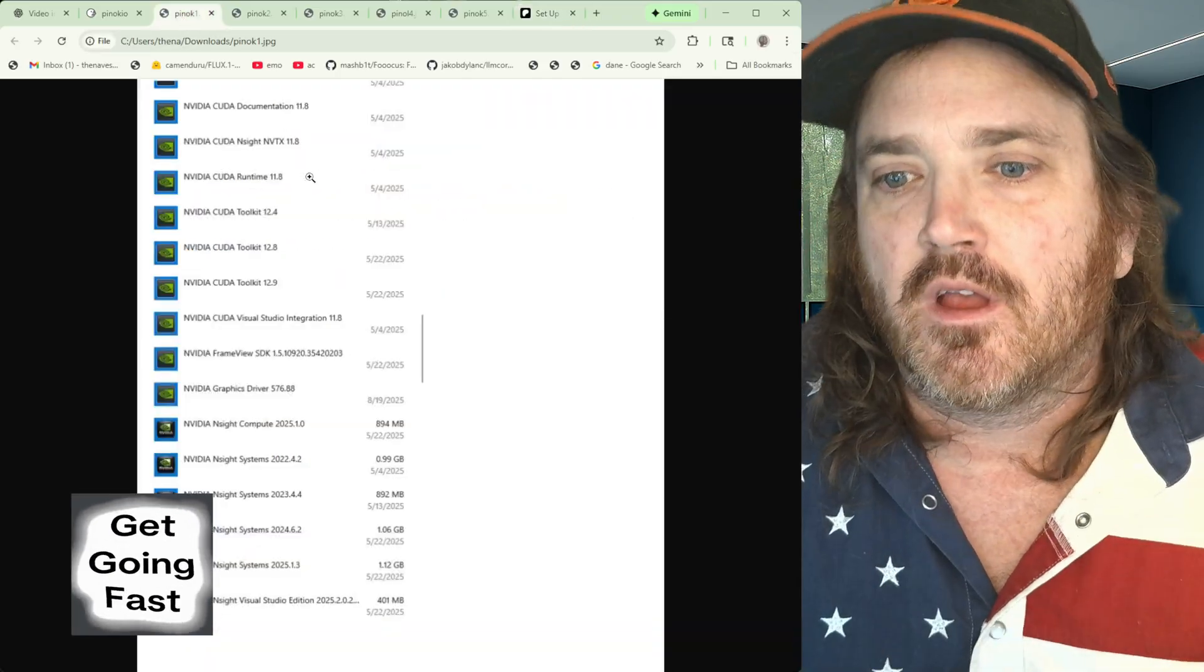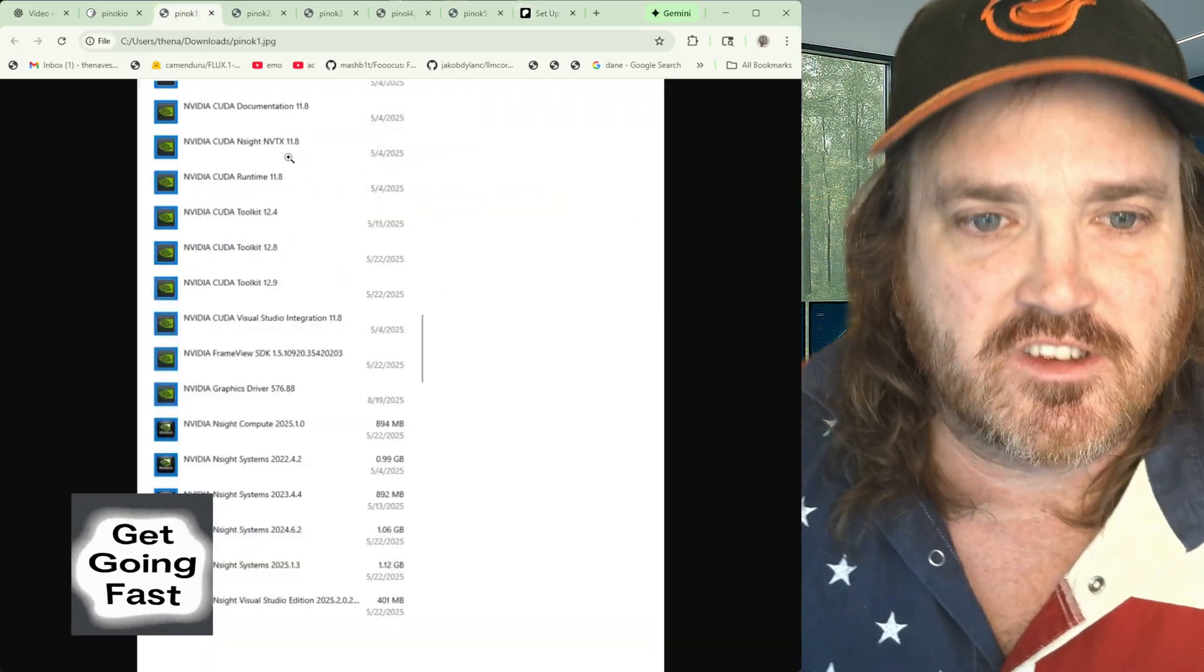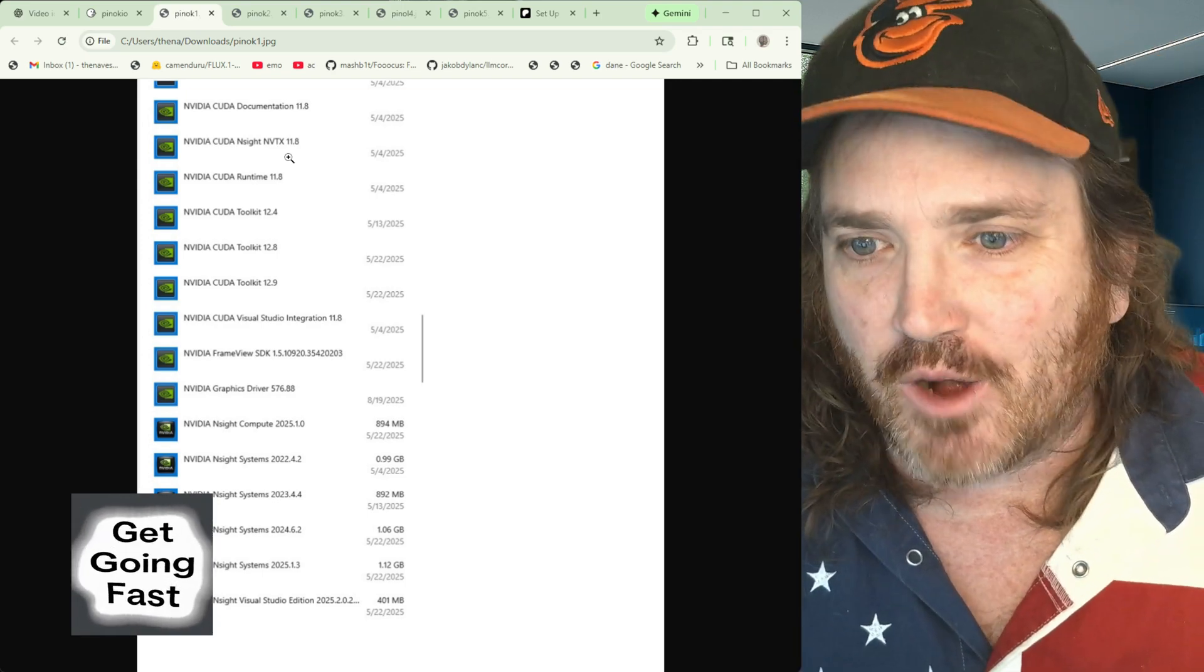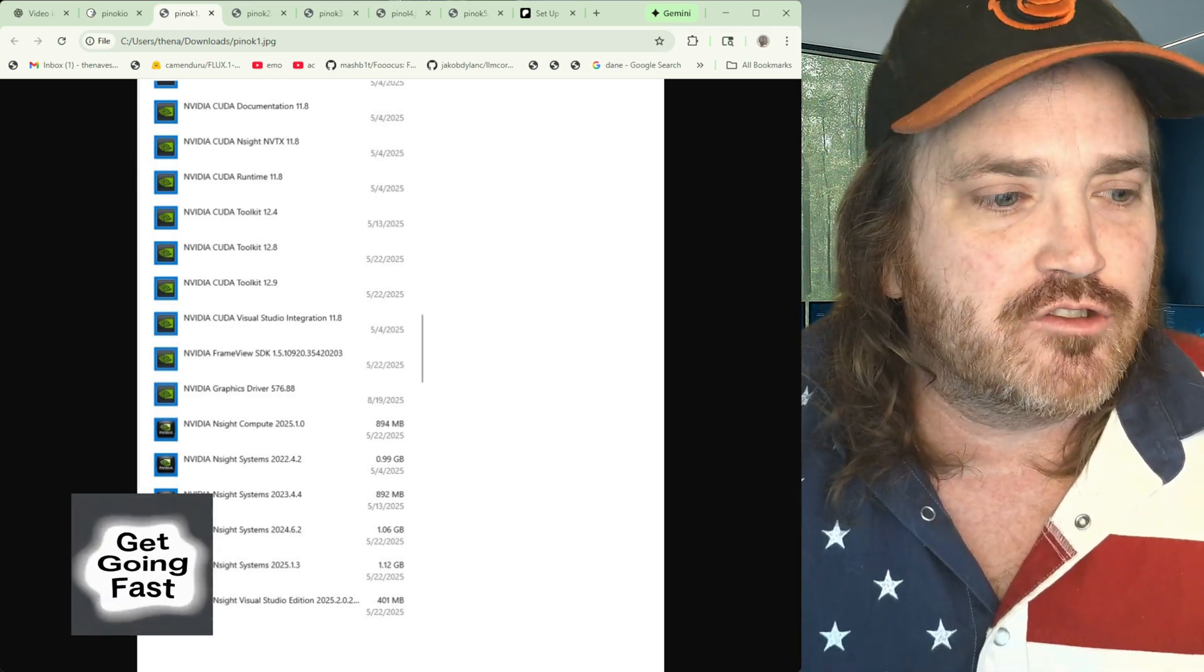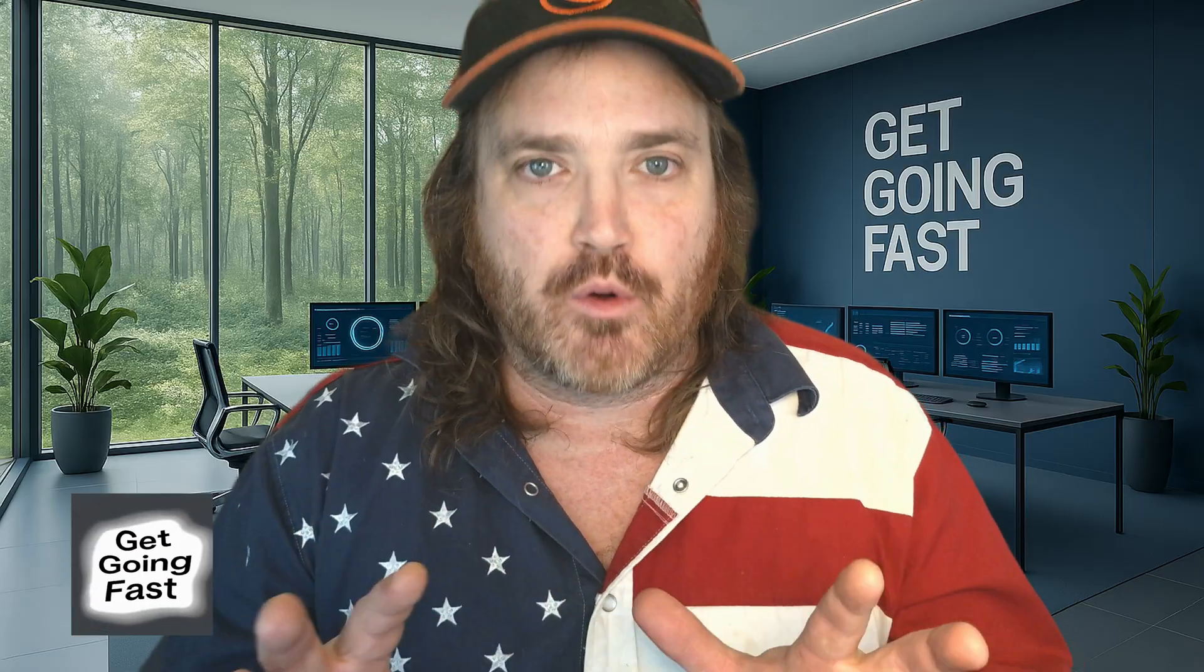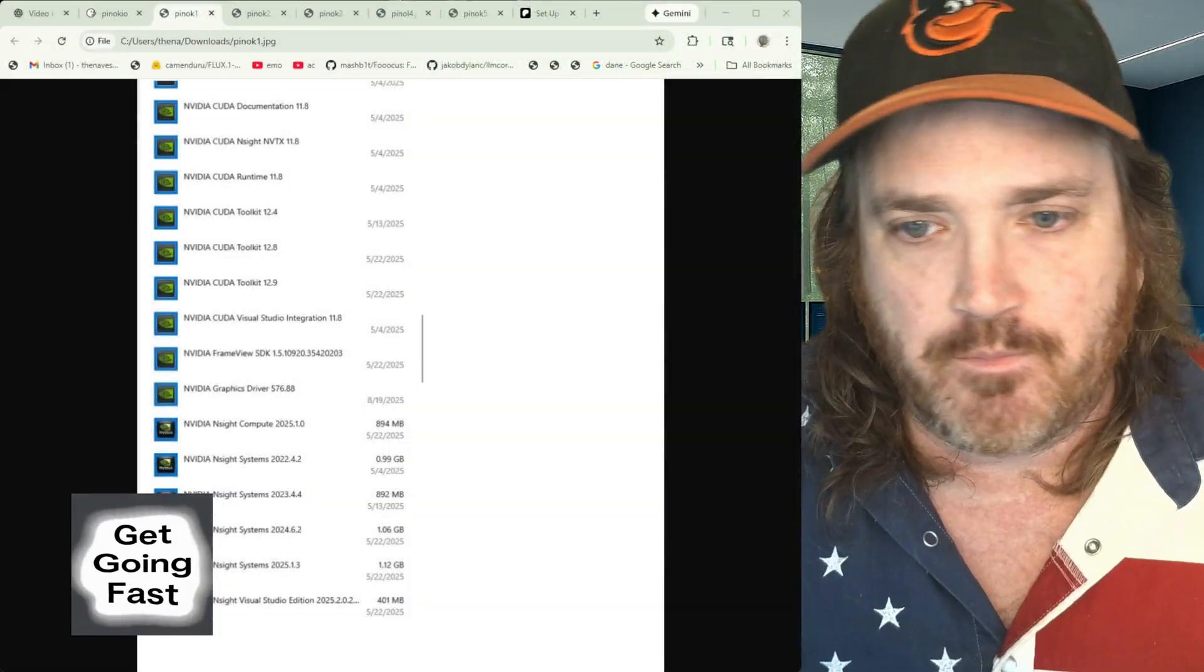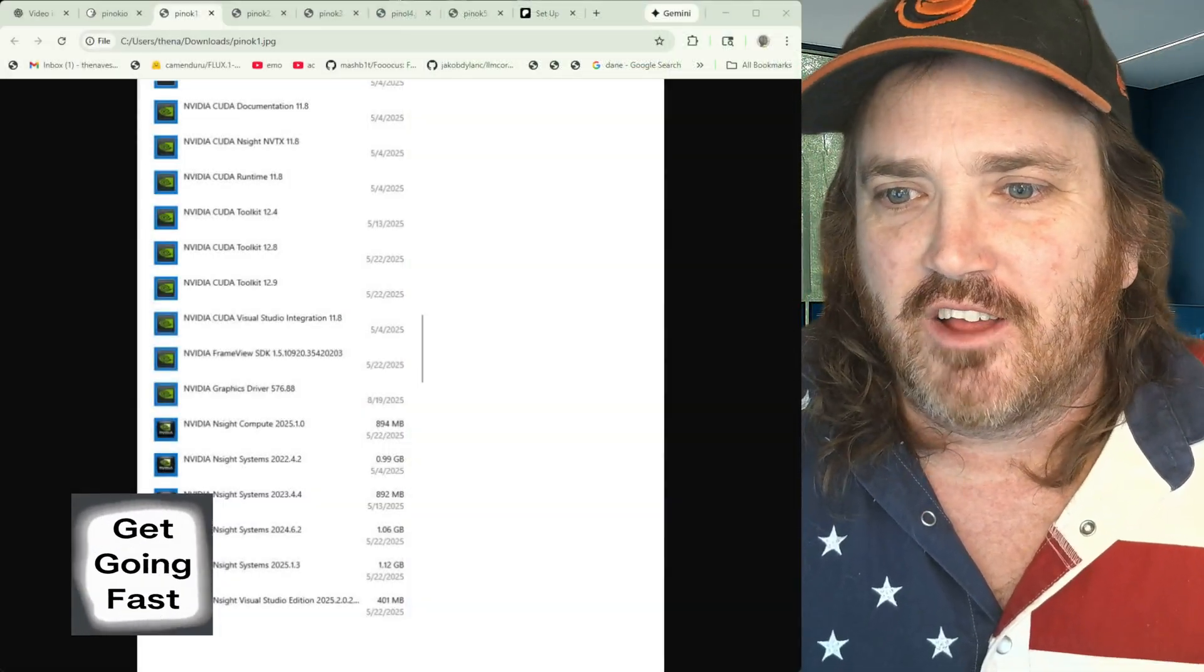And that is the number one problem with Pinocchio is it breaks your system because it does not care about getting your system set up right. Now that's anathema to me over here at Get Going Fast because what we do is we spend a lot of time making sure that our systems are set up properly so that all of this stuff can work. We have checkers, we have set up things so that we set it up right one time and then I don't have to go use Pinocchio because everything's going to work.